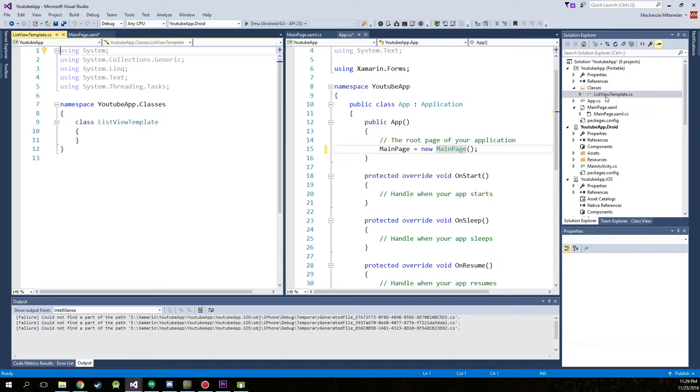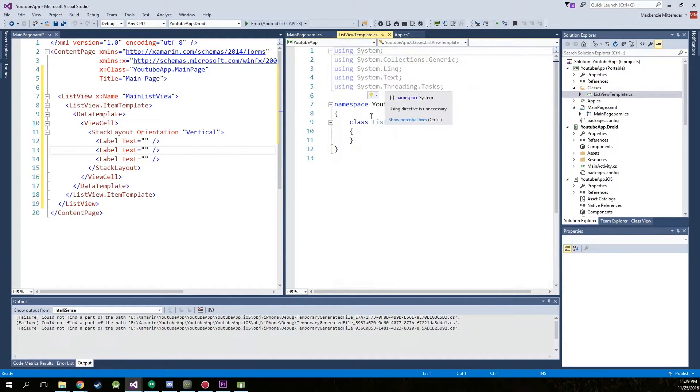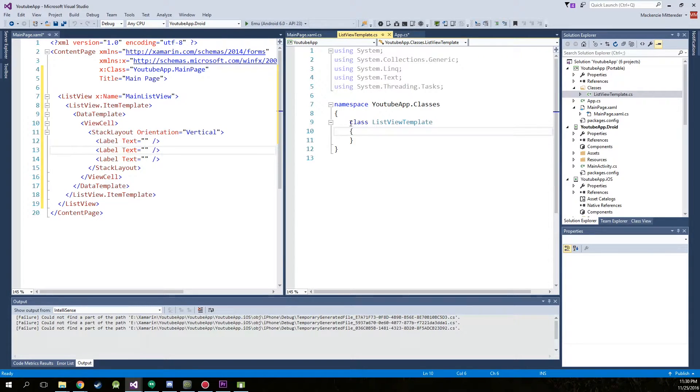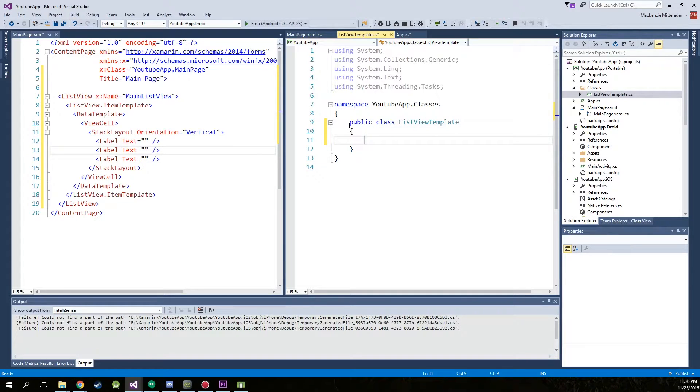Alright, so now open it up, put it on our CS side. Now we're just going to change this class to a public class and we're going to create some getters and setters.